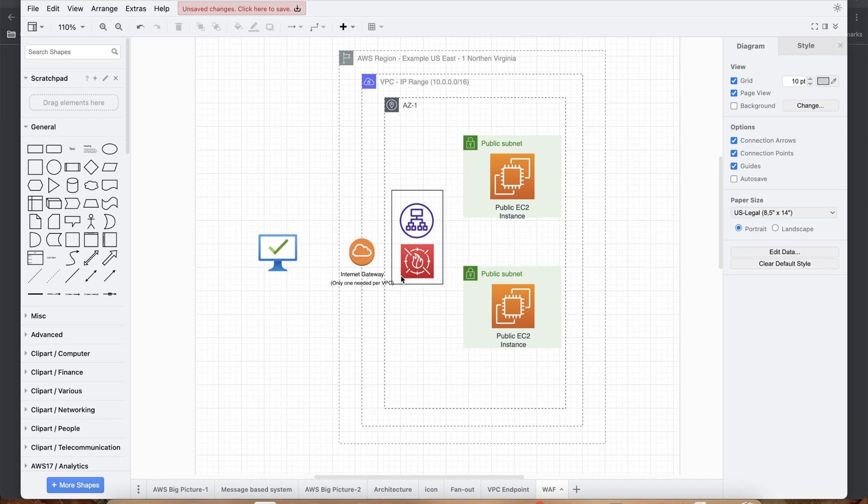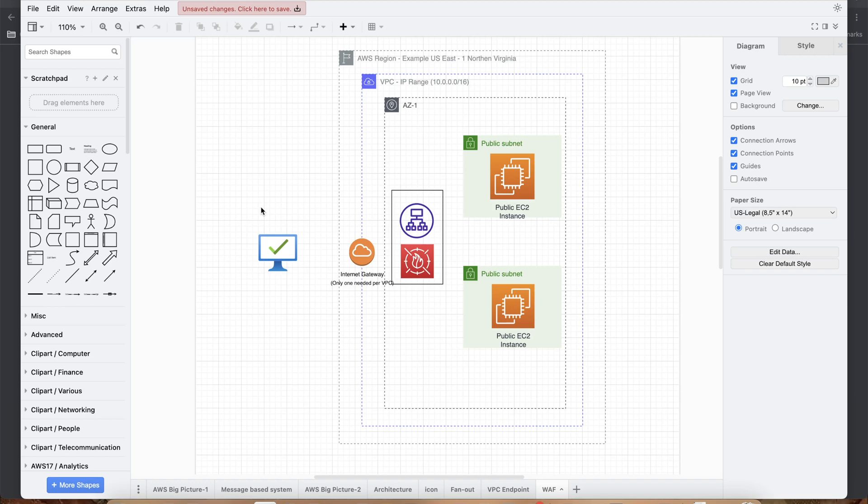Once we are done with that, we are going to create a web application firewall. We're going to create two kinds of rules: one is going to be a managed rule, the second one is going to be a custom rule. Once we are done with that, we are going to test a specific IP address from the browser as well as from our own IP address to see the web application firewall is working as expected, just to secure the traffic coming to these EC2 instances.